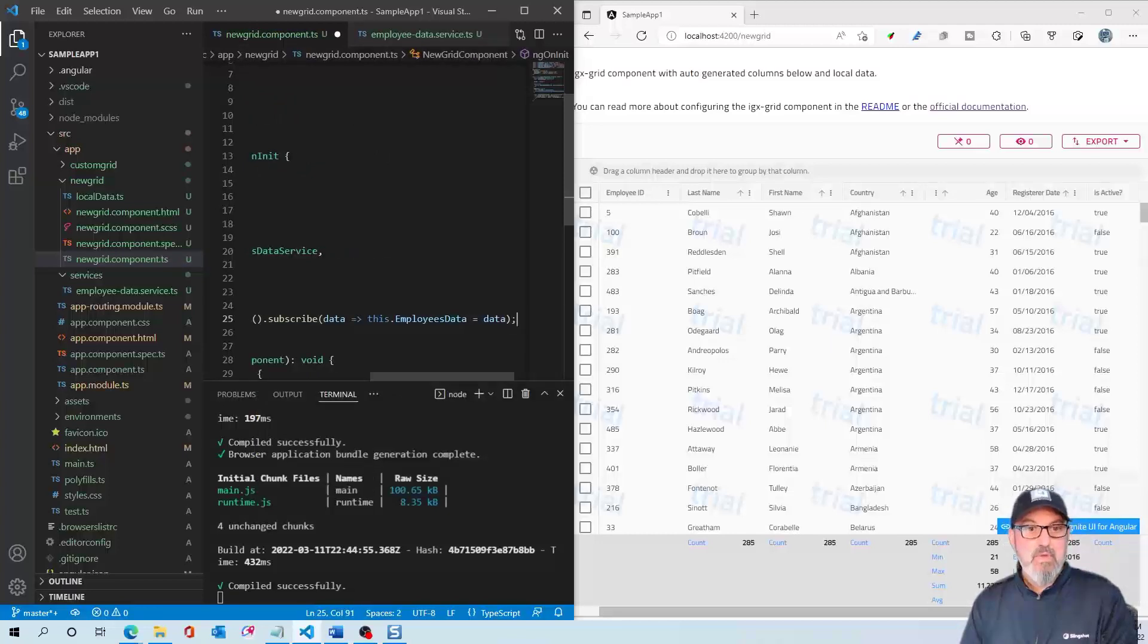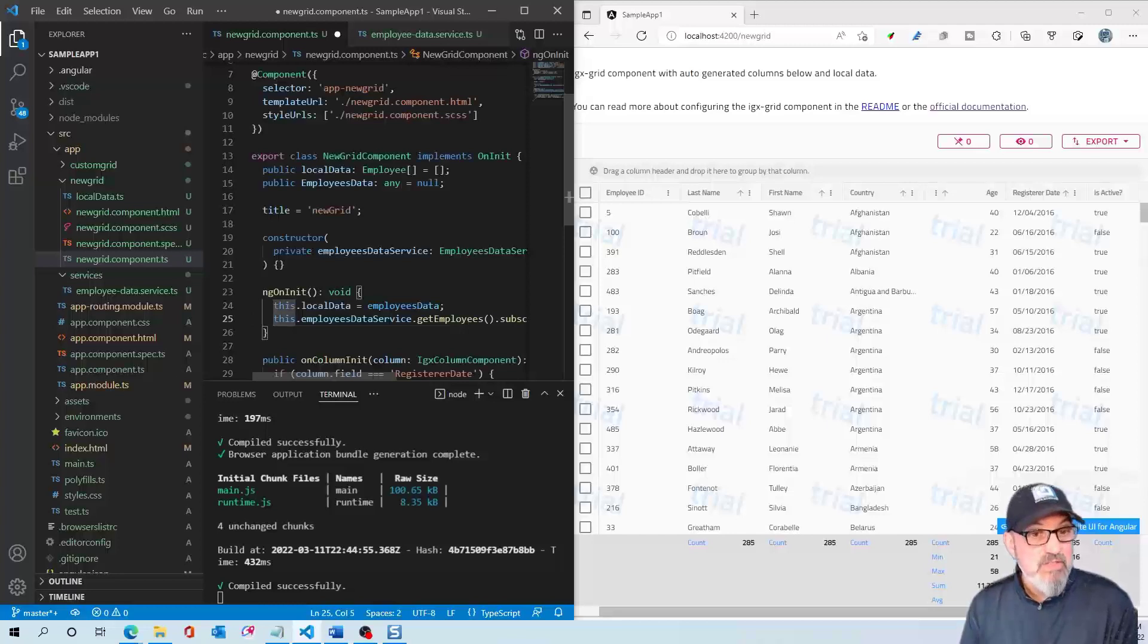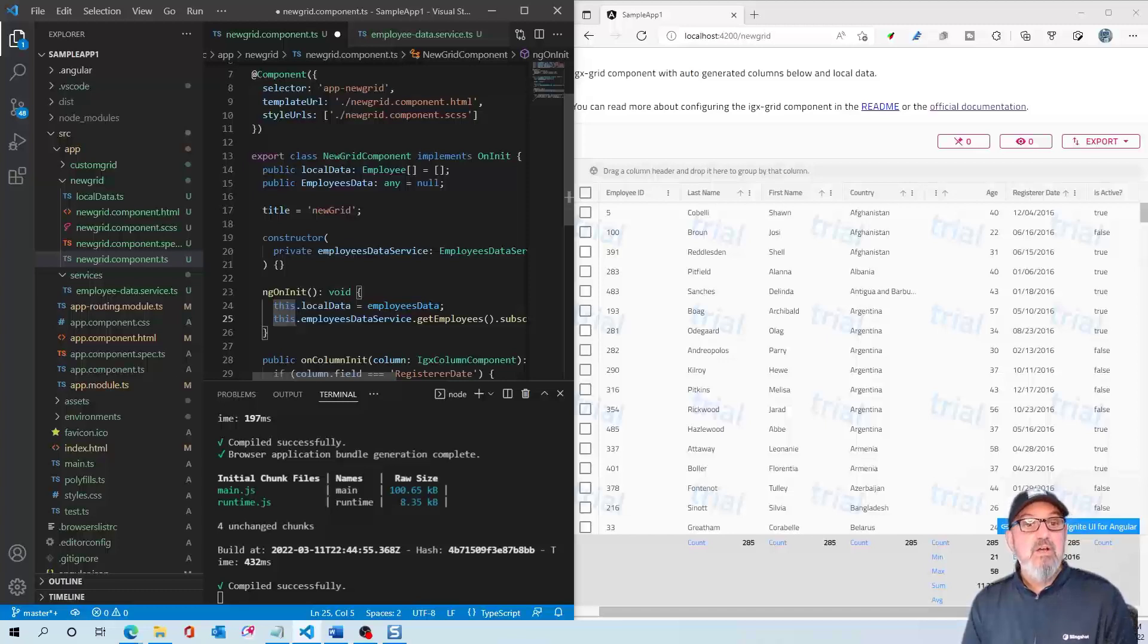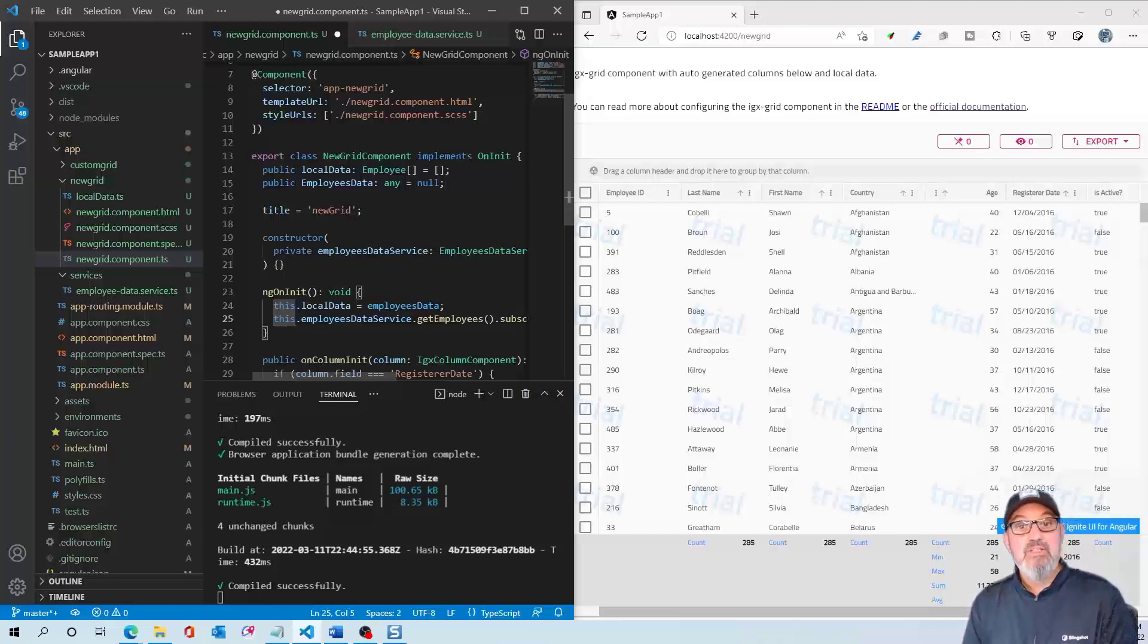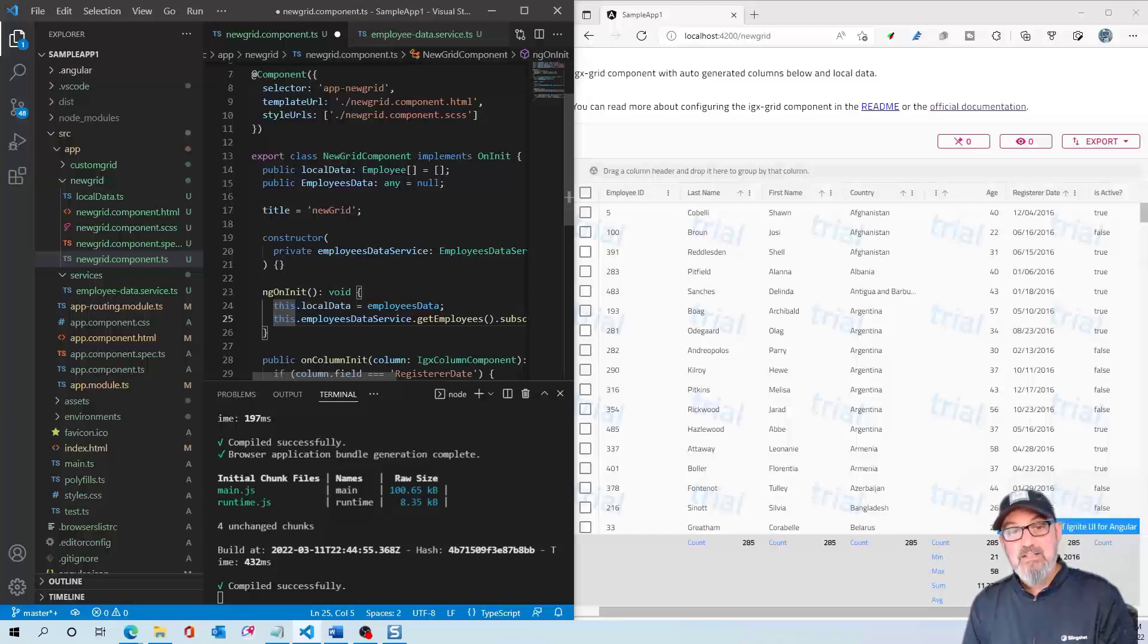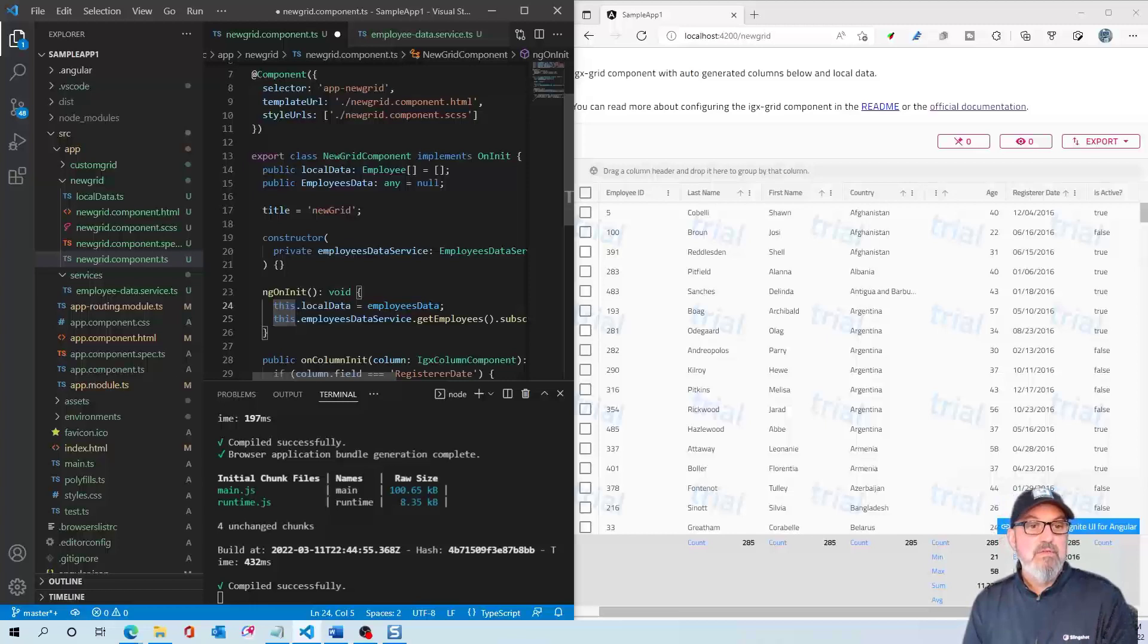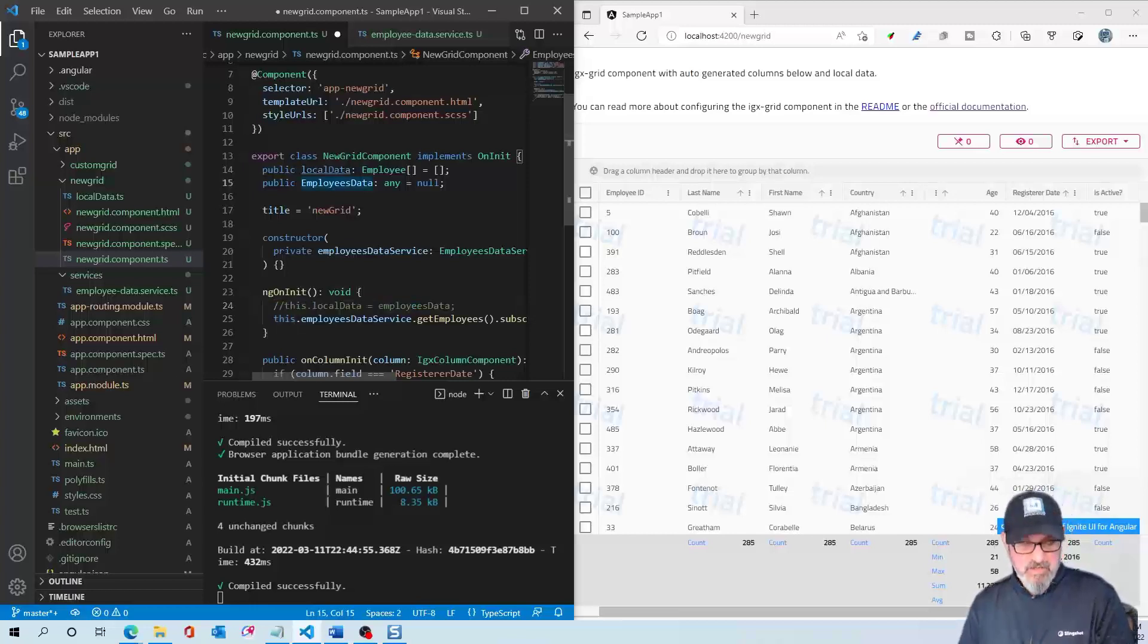And that's it. Through the magic of IntelliSense and maybe 10 lines of code to set up this service, we're going to the cloud to get the data. We're pulling that in through our service, importing it into this component, creating an instance of the EmployeesDataService, and calling our public method getEmployees. That actually goes inside of the grid. So I'm going to comment out this.localData equals employeesData.